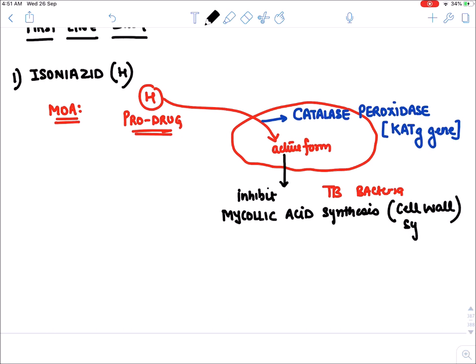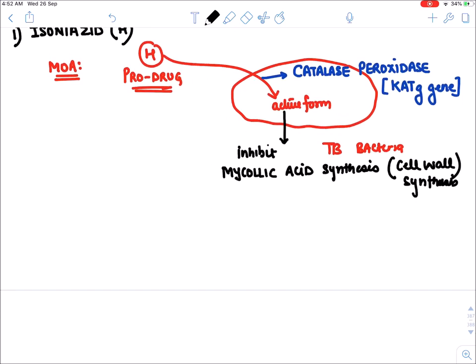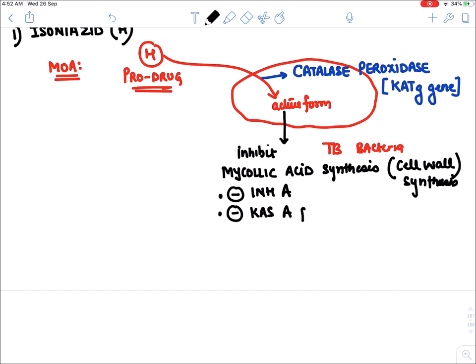When isoniazid is converted to its active metabolite, it inhibits mycolic acid synthesis — the cell wall of TB bacteria. It specifically inhibits two proteins: InhA protein and KasA protein, which are encoded by the inhA gene and kasA gene respectively.